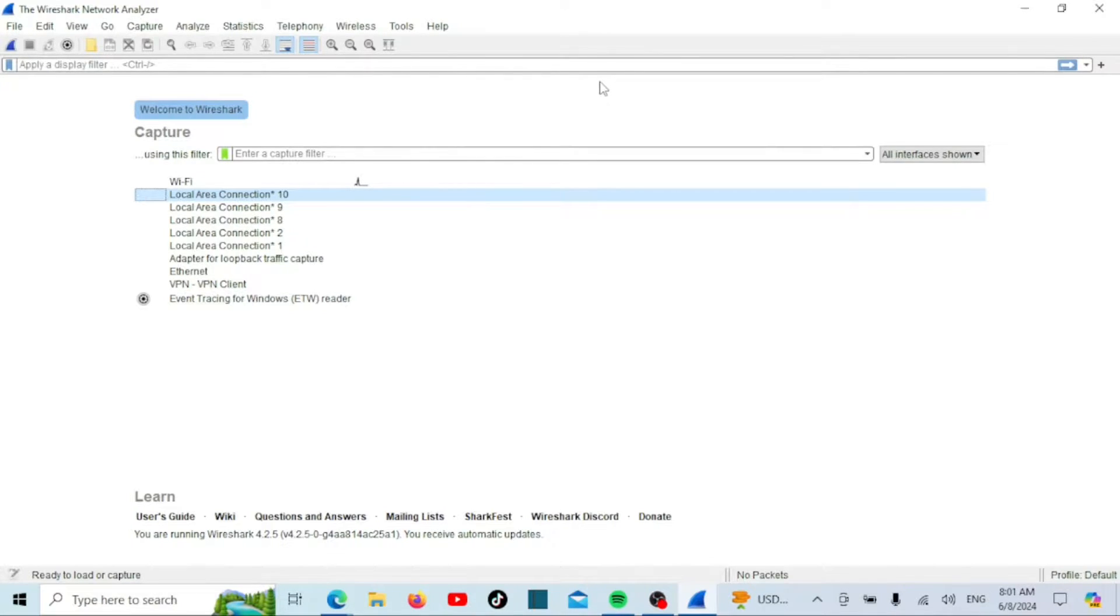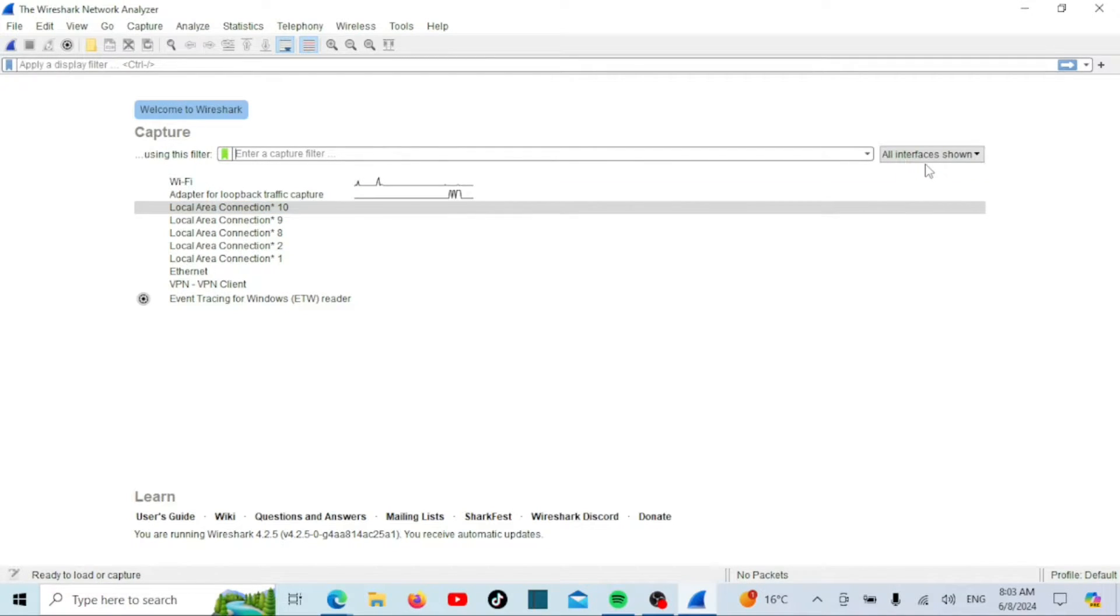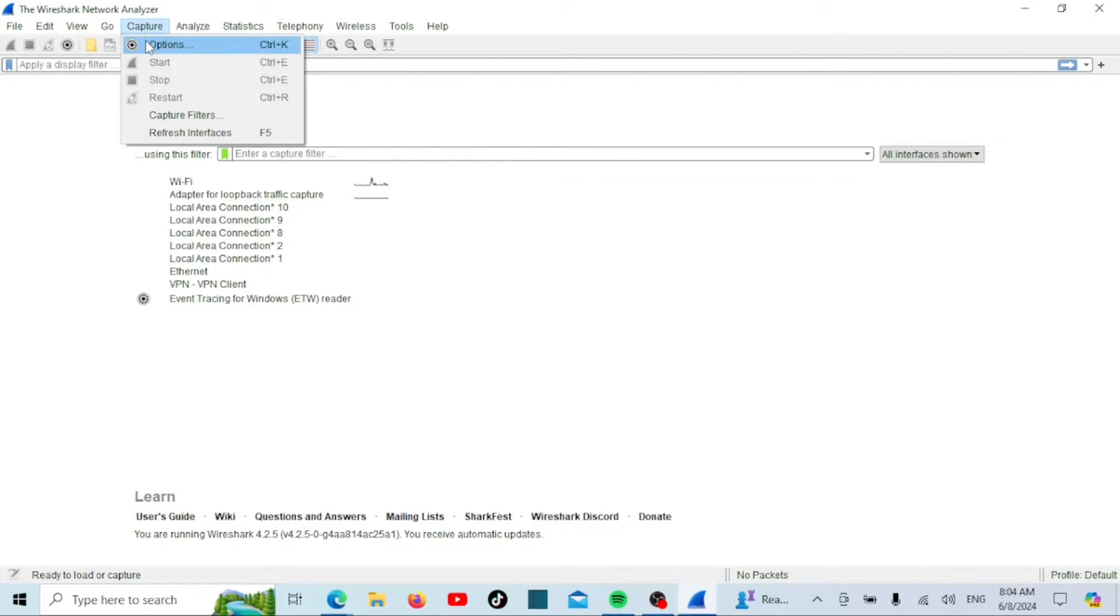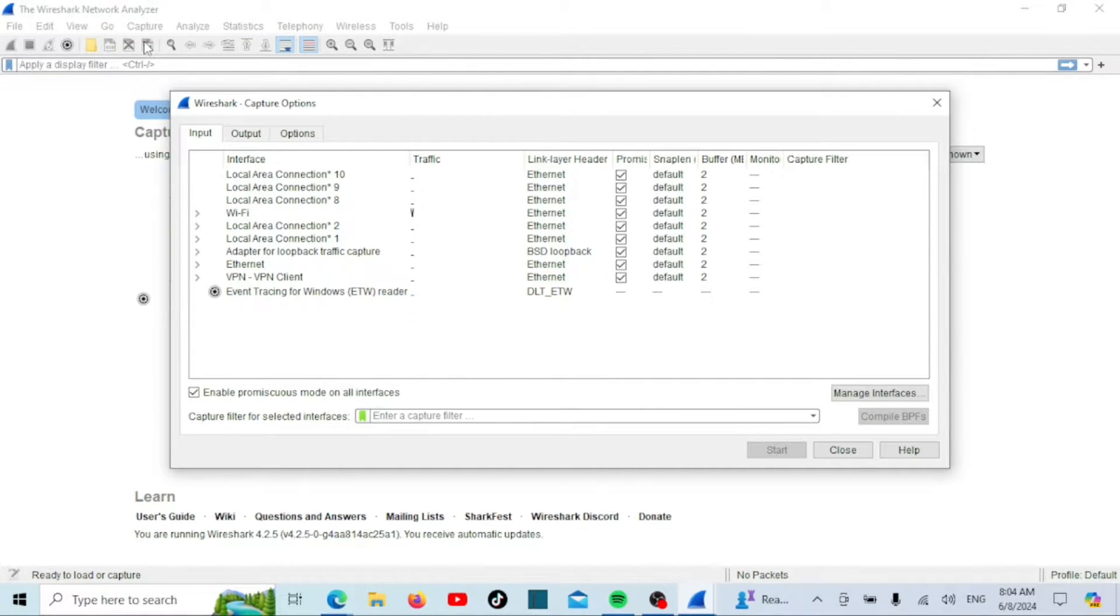When you open Wireshark for the first time, you'll see the main window where you can start capturing packets. To start capturing network traffic, select the specific network interface, such as Wi-Fi or Ethernet. Then, go to the Capture tab and choose Options.